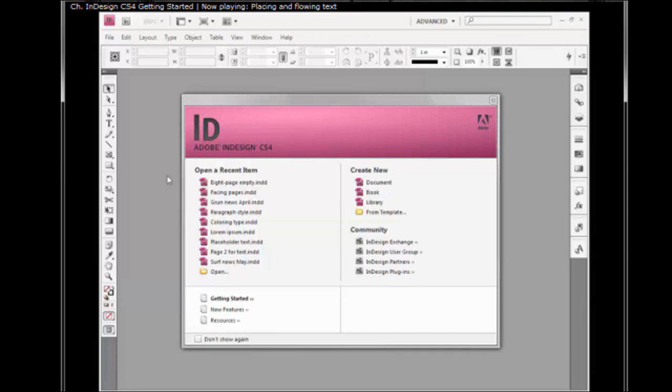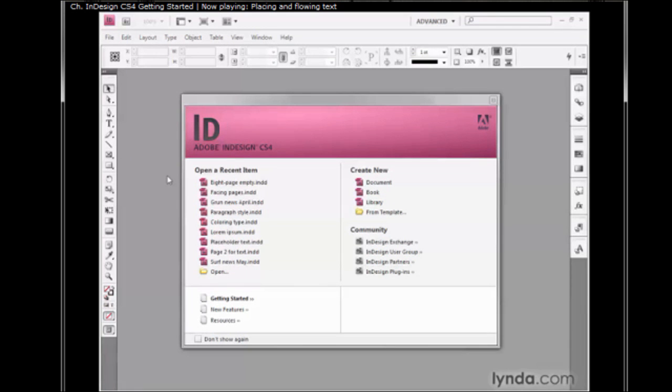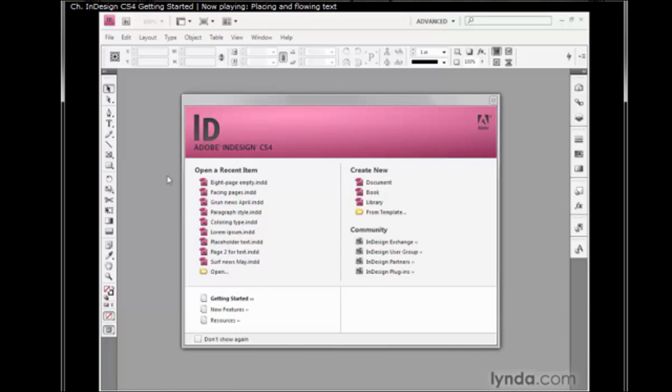Let's say you've written and formatted an article in Microsoft Word or some other word processing application. You can then place it into an InDesign document and flow that text into multiple columns. I'm going to show you how that works in this exercise.